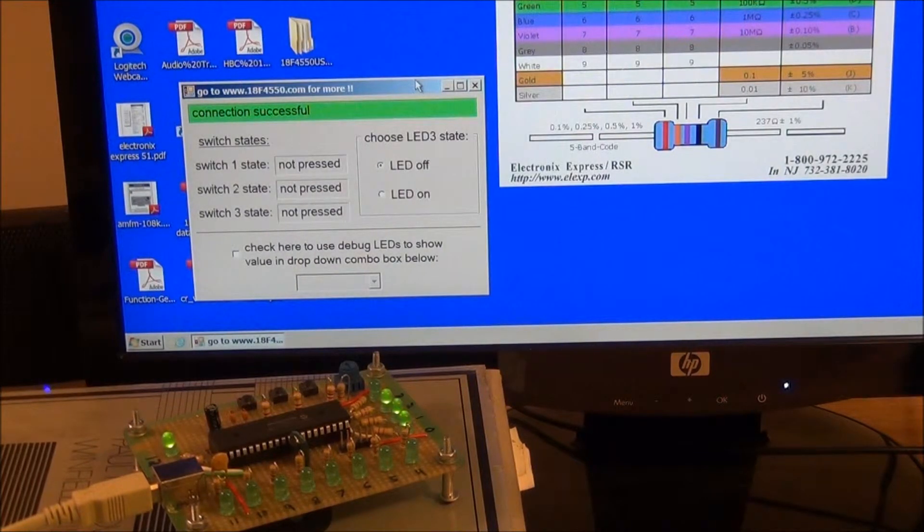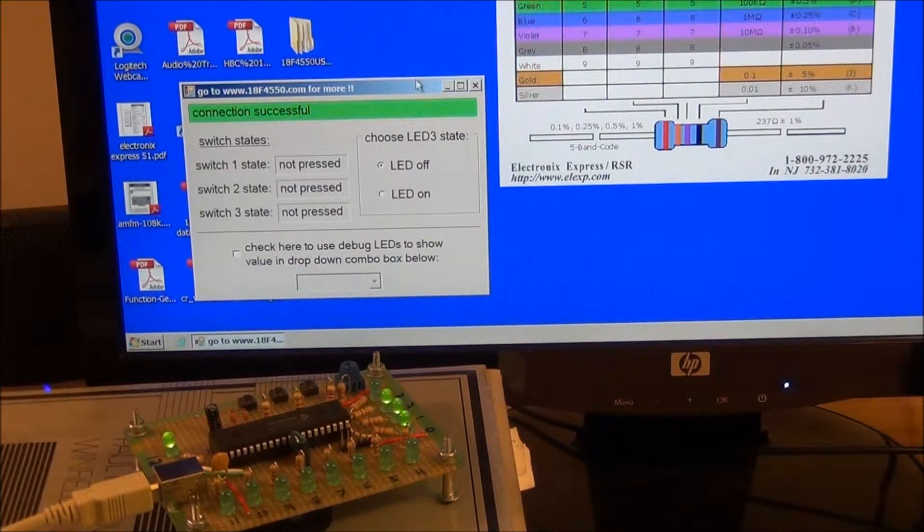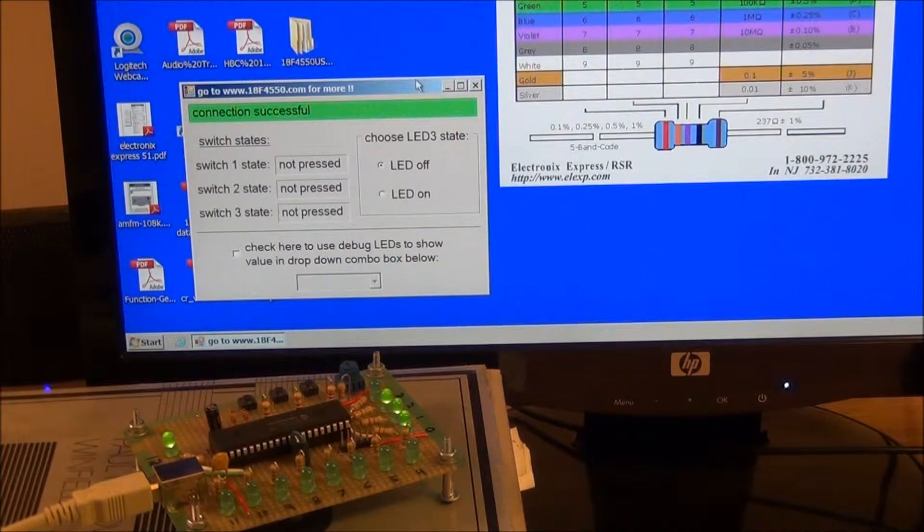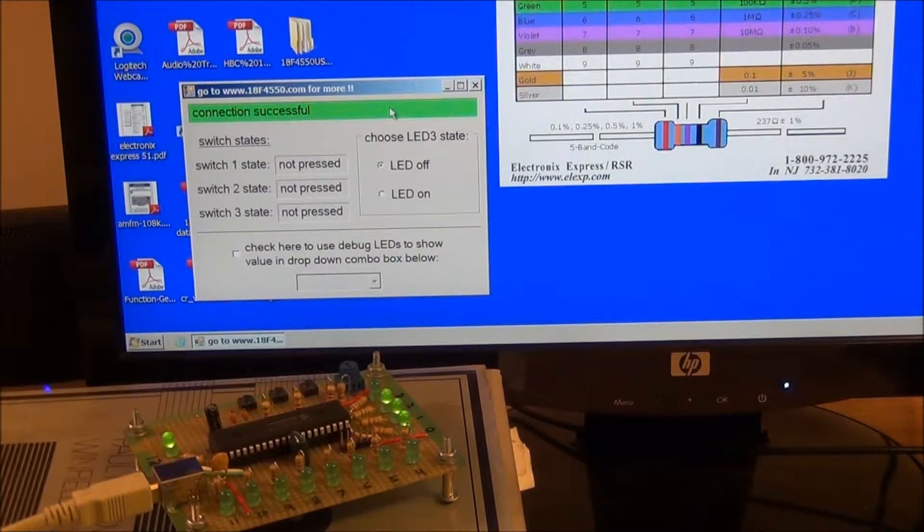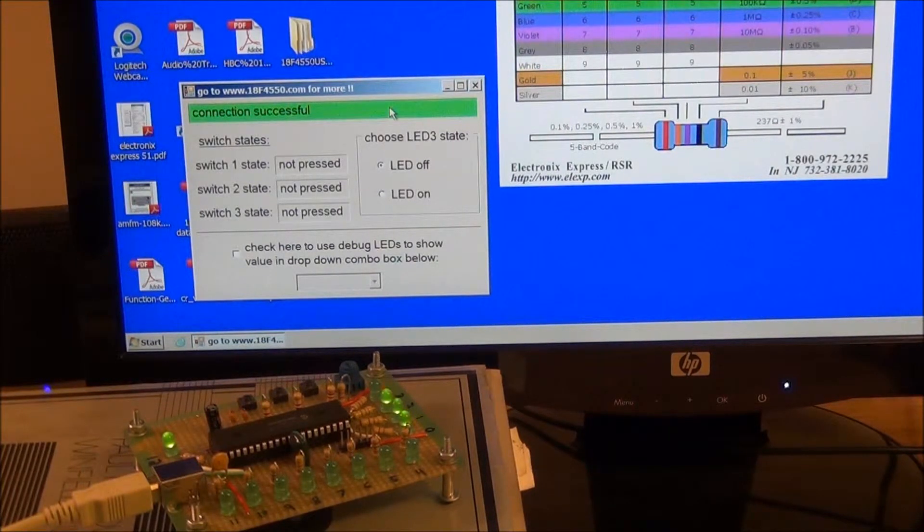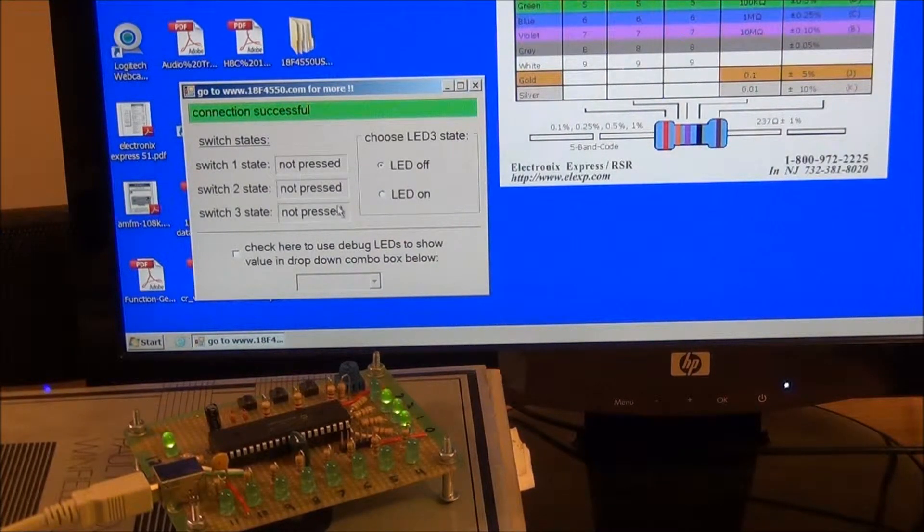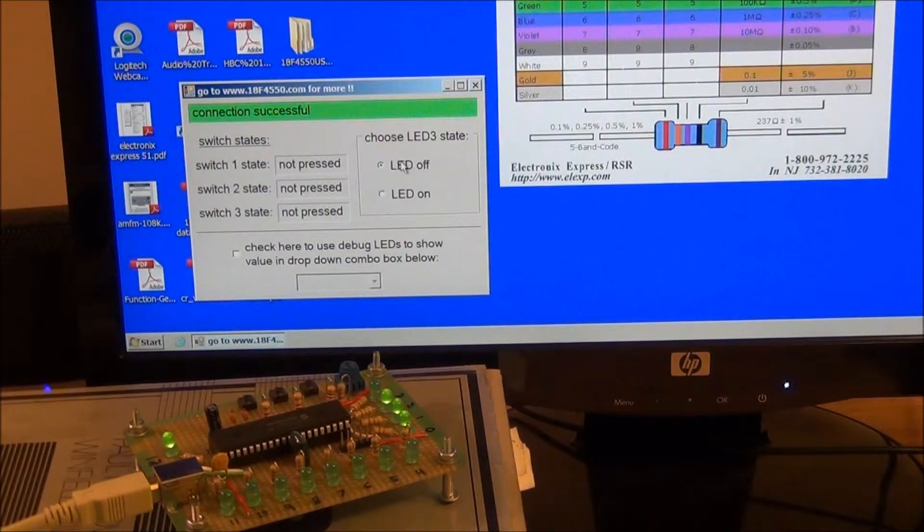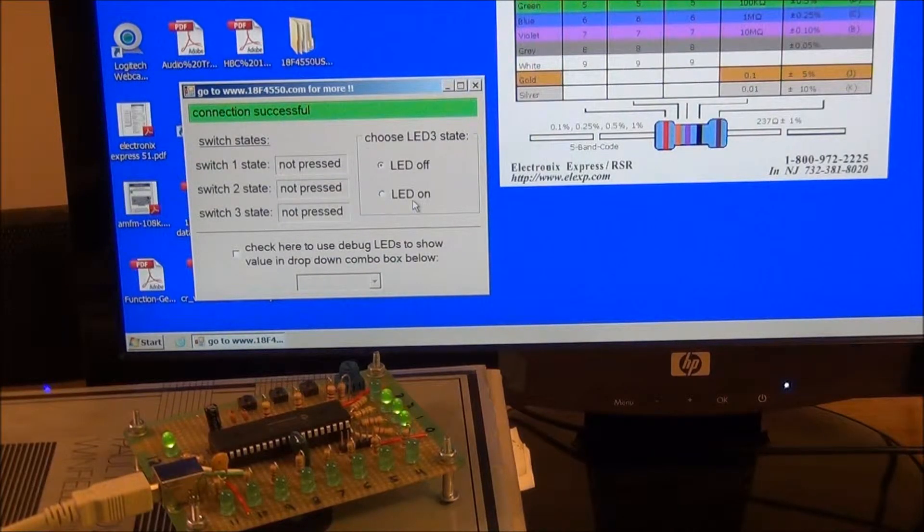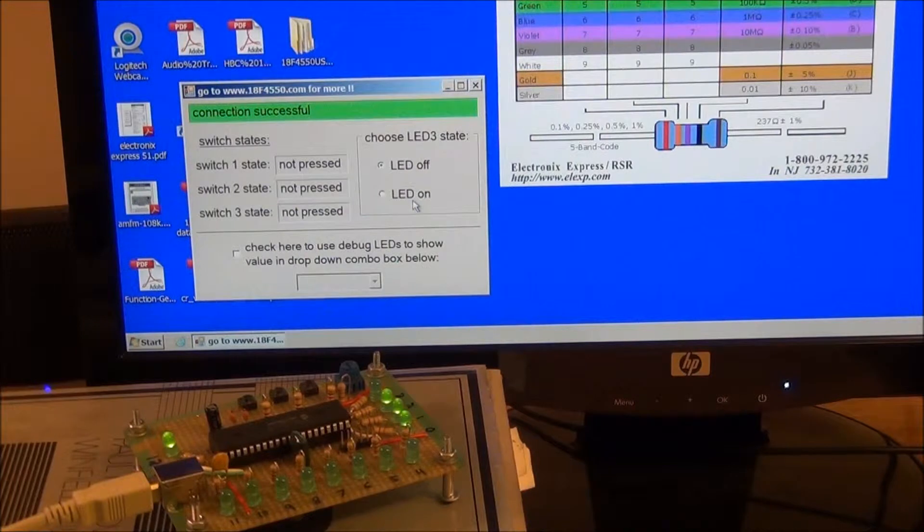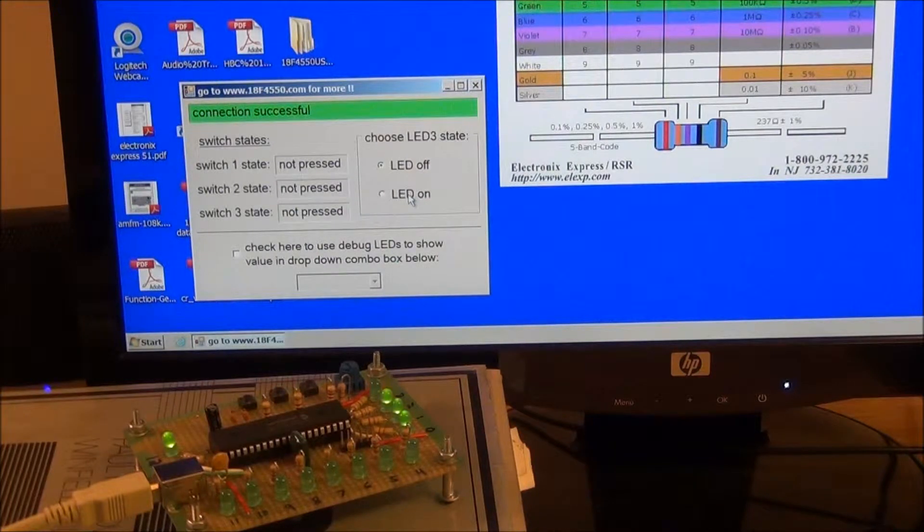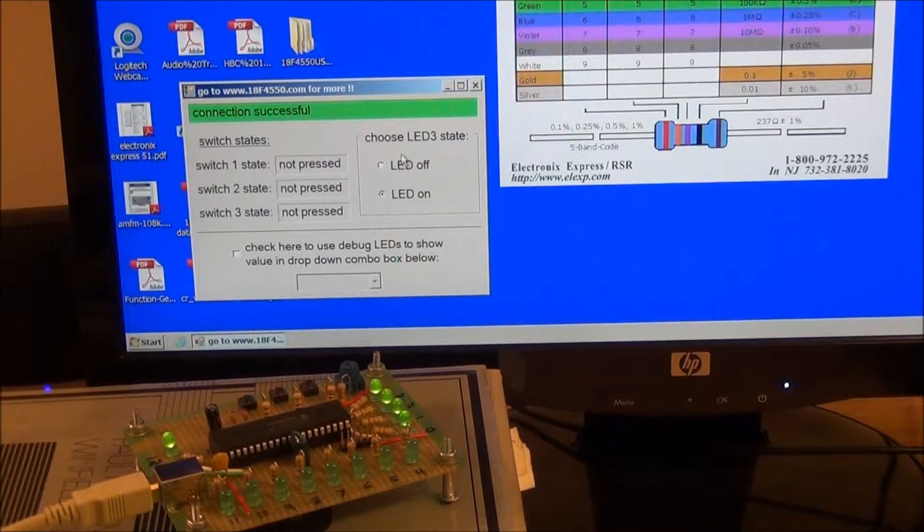Check that's visible on camera. And we see the connection is successful in our status label here and that currently none of the switches are pressed and the LED 3 state is chosen to be off. So with these radio buttons here if we turn LED 3 on or off we can switch it back and forth.